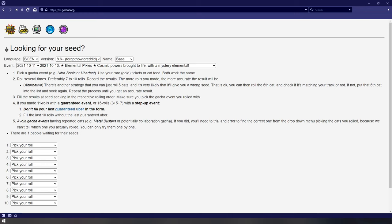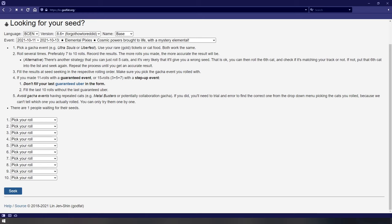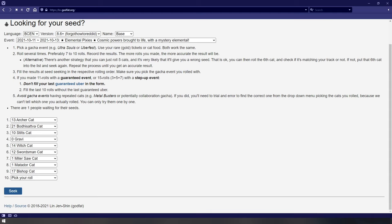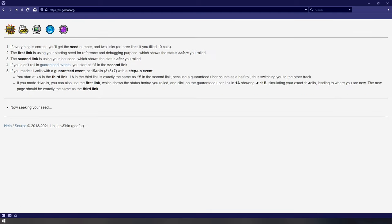For the next part, you select the units in the order you wrote them down in earlier, with one being your first roll result. Once you're done, hit the seek button, which brings you to the next screen.